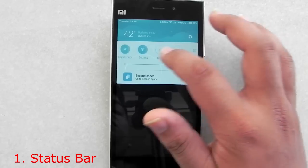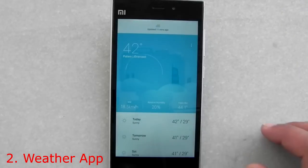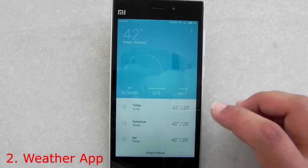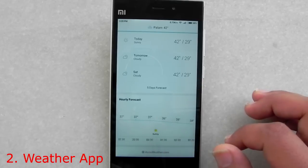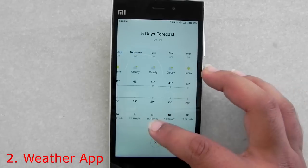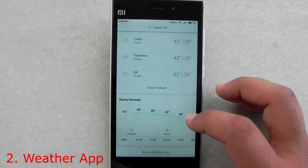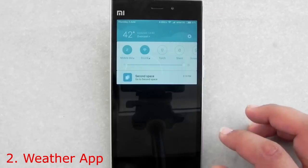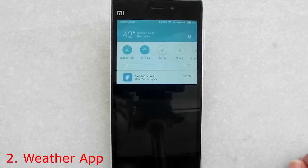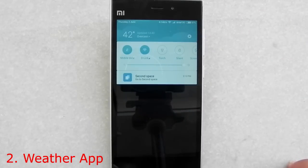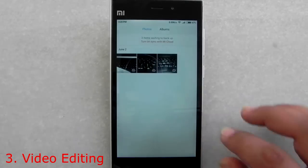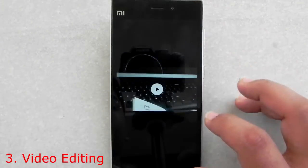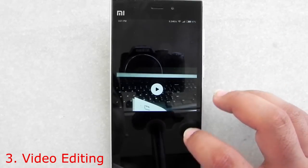The second thing is the weather app, which has also received a big update. The graphics, animations, and information display have all been changed, but it's still colorful and works pretty well. Weather has also been added to the status bar, so the color of the status bar changes depending on the weather — right now it's blue, and it can change to green, dark blue, and purple as well.